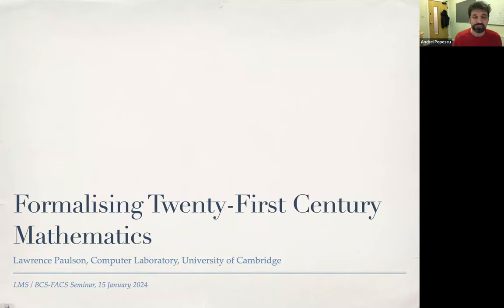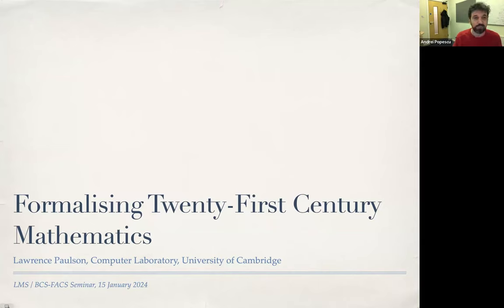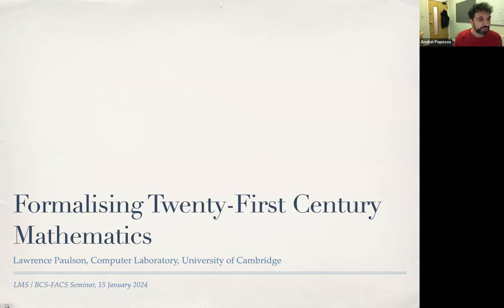I have a very pleasant job today. I'm delighted to introduce our speaker, Professor Larry Paulson. Larry is a Fellow of the Royal Society and a Professor of Computational Logic at the University of Cambridge, a Fellow of Clare College. He has made fundamental contributions to the science and art of theorem proving and functional programming, including pedagogically, as the author of the textbook ML for the Working Programmer, which many of us grew up with.